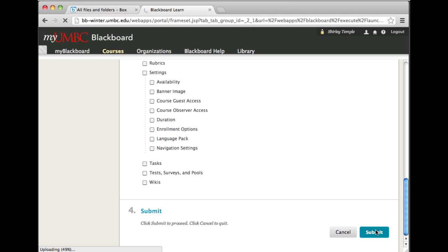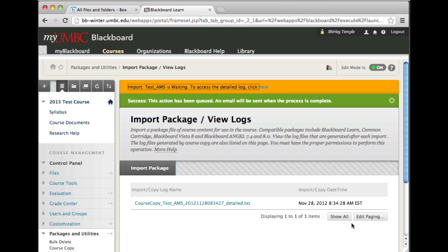When the import process is complete, you'll receive a confirmation email. This process can take time even after receiving the email, especially if you have large zipped files. Resubmitting the file will not speed it up and will only result in multiple copies in your course files.